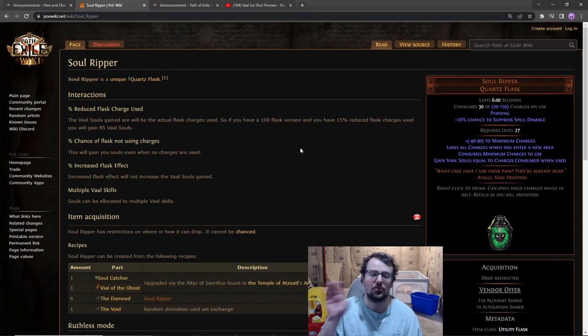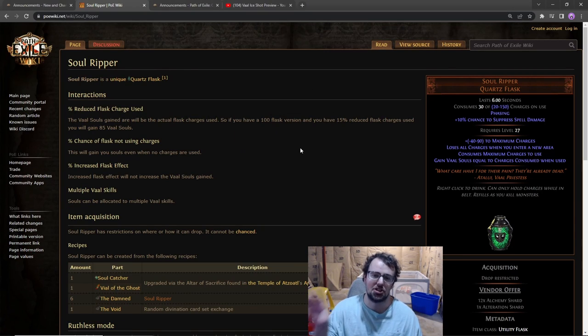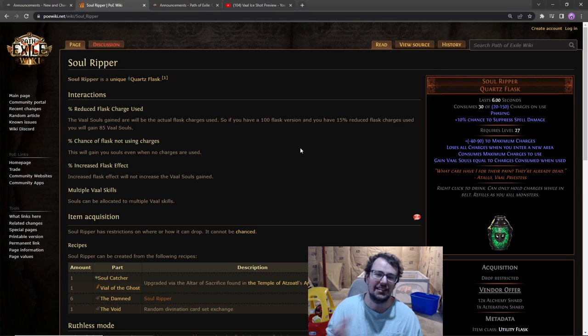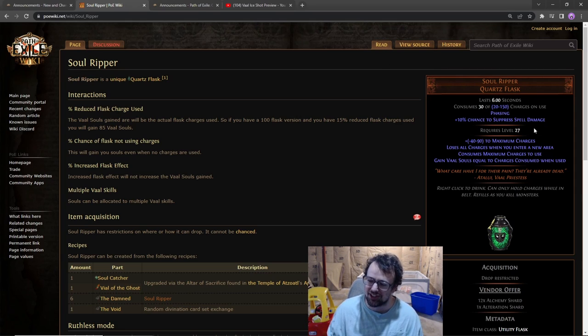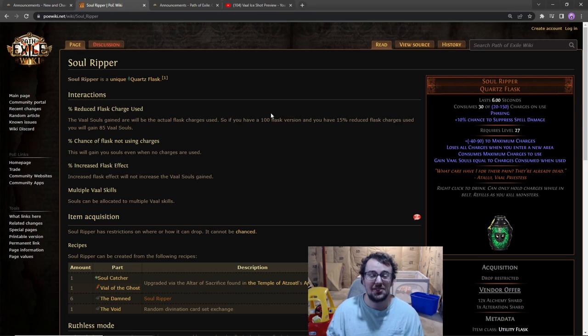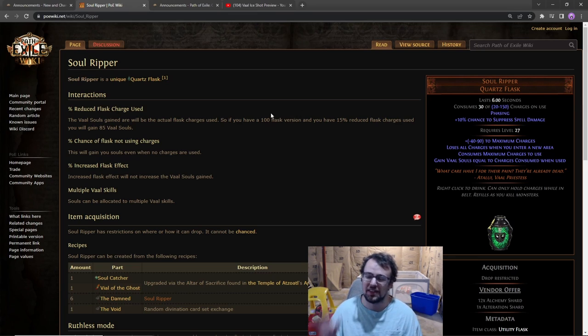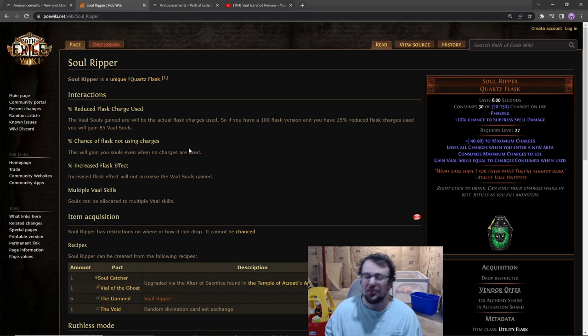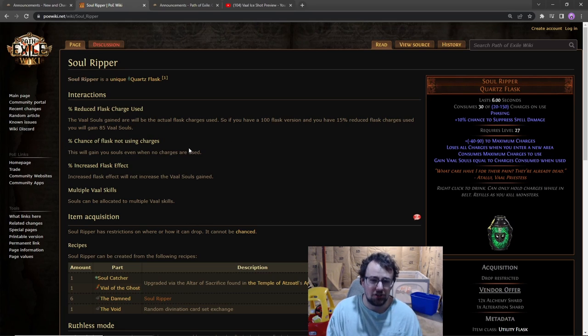So maybe your character doesn't have perfect Soul Ripper generation uptime - half the time you will guaranteed get your Vaal Ice Shot back after the soul gain prevention has ended from the Vaal Ice Shot. And that's a way you can just chain your Vaal Ice Shot clones. And then also even if you don't hit this, the souls aren't really that hard to generate in my opinion.